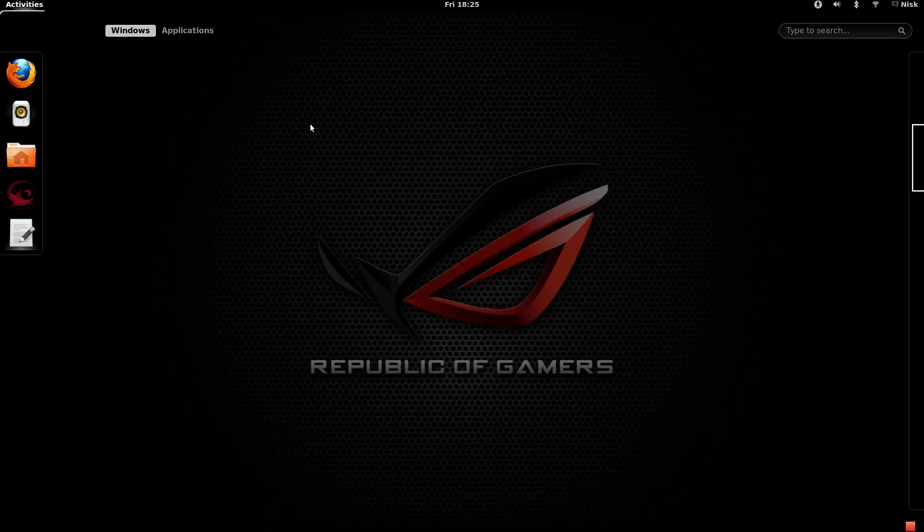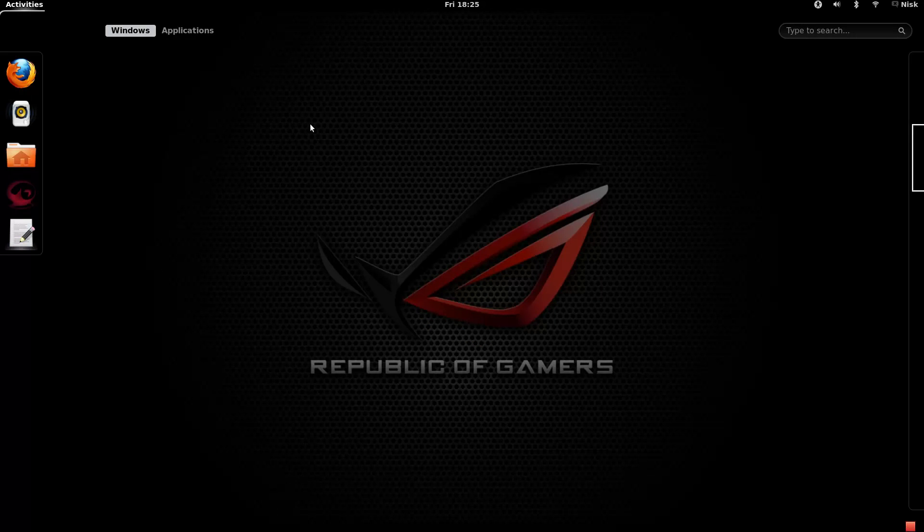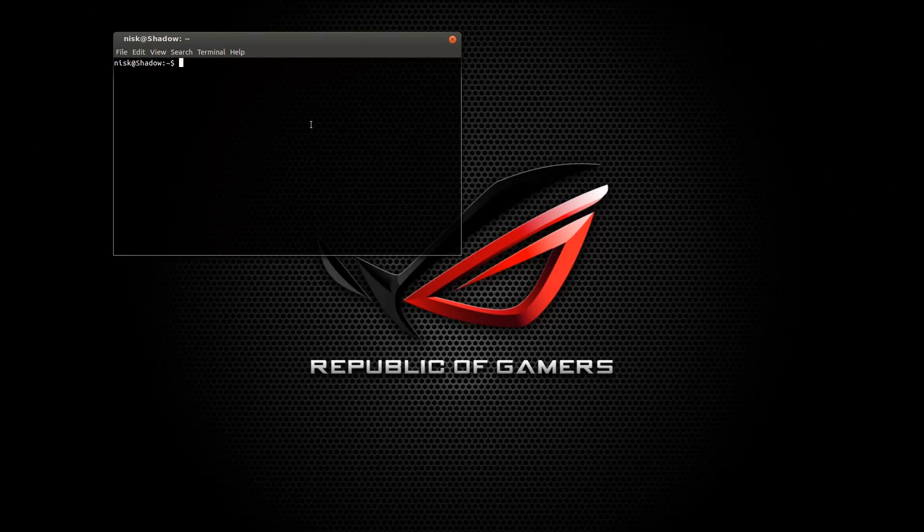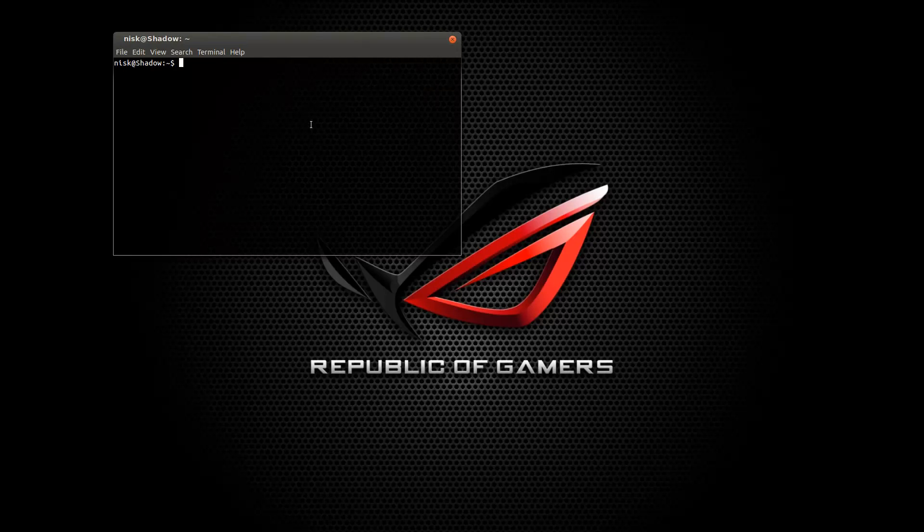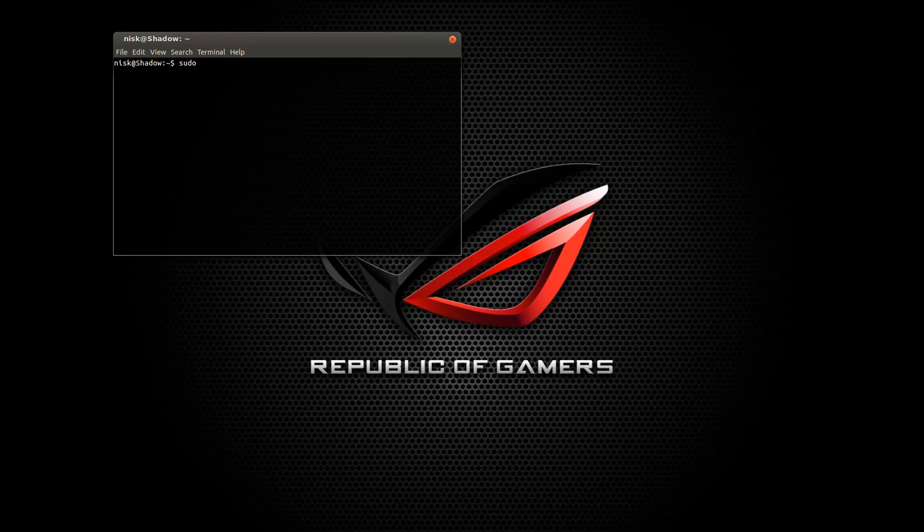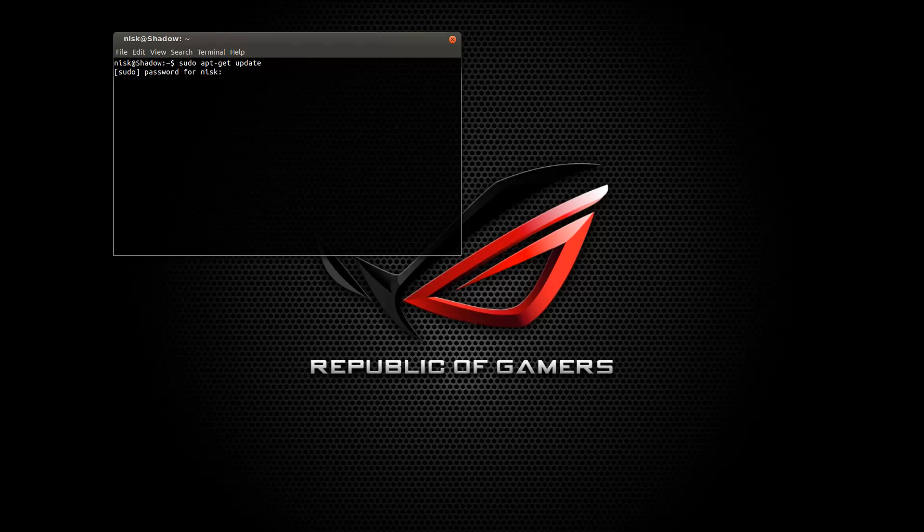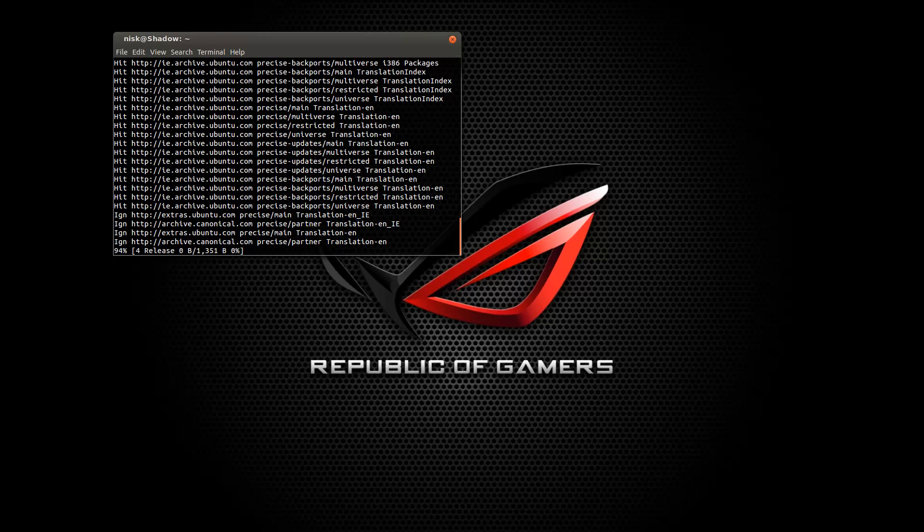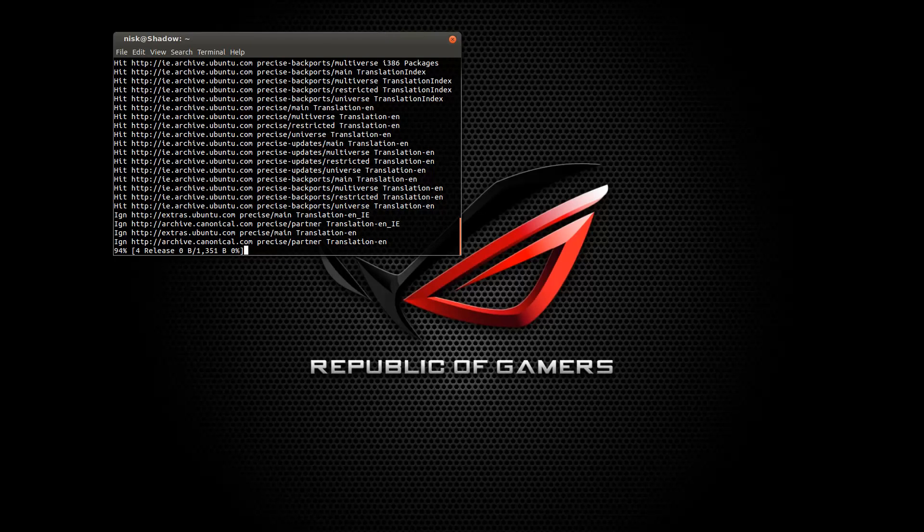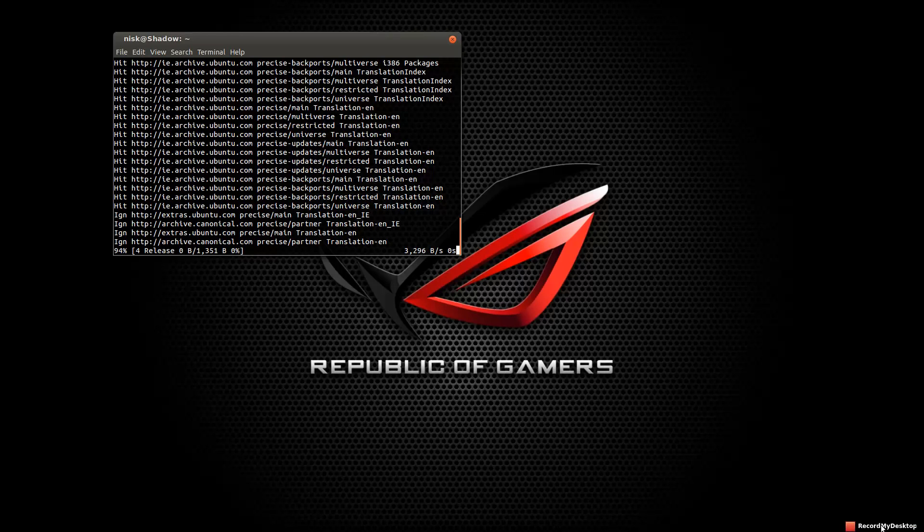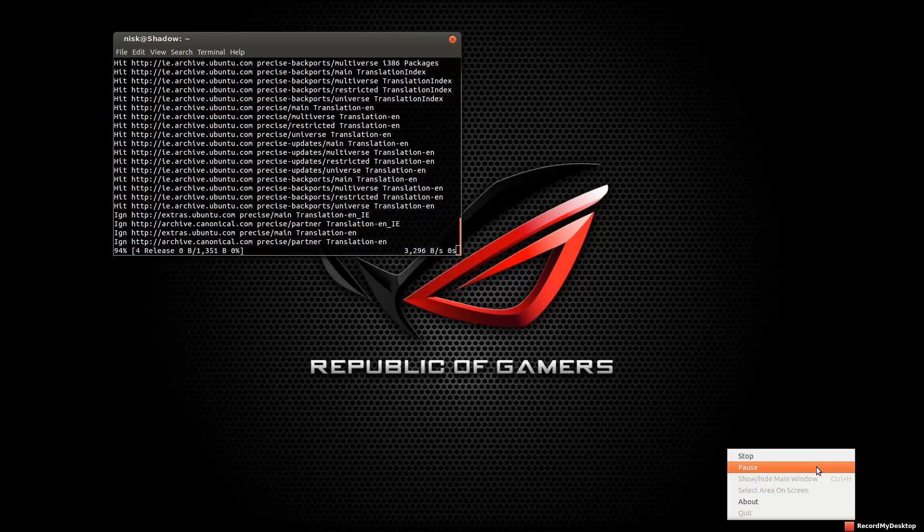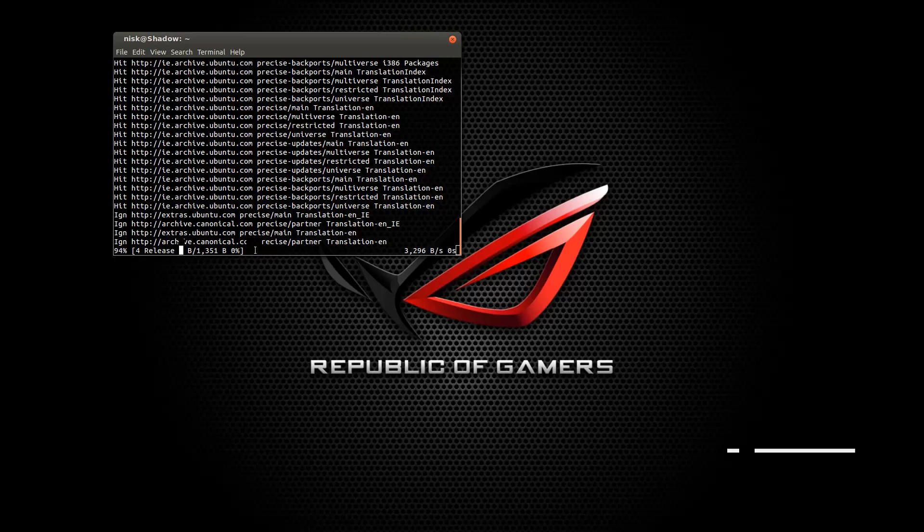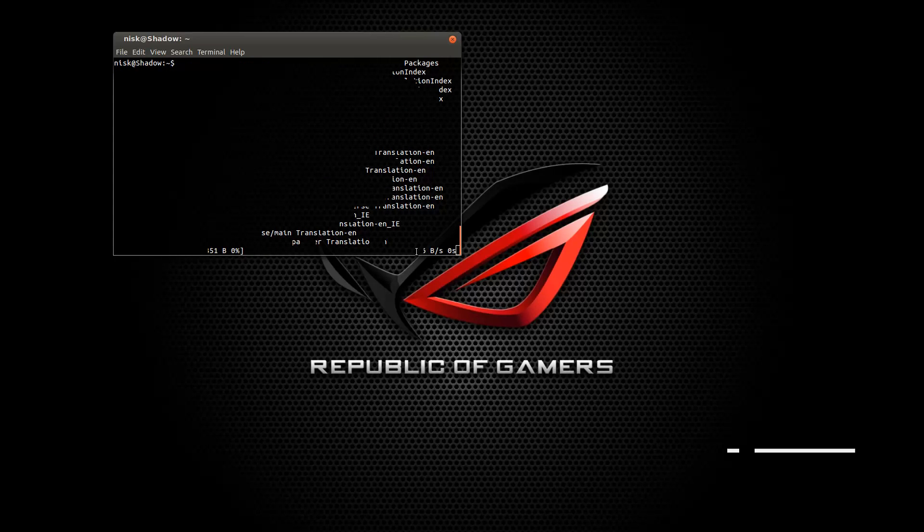Next thing you want to do is open up your terminal. And do an update. As in, sudo apt-get update. And that'll refresh all your software repositories. It might take a while, so I'm going to pause. Okay. So that's downloaded and refreshed. Let me just clear the screen.